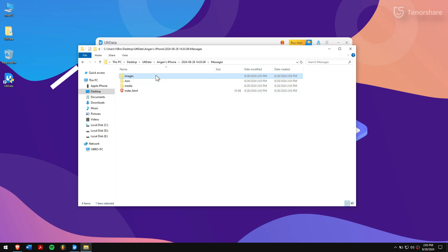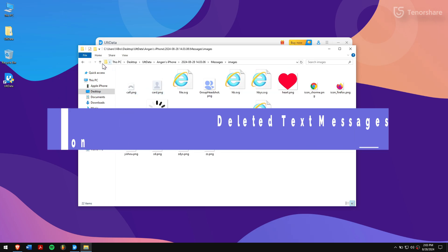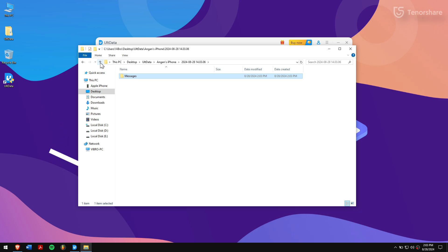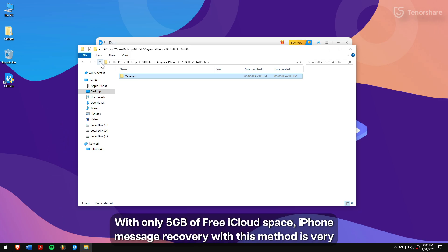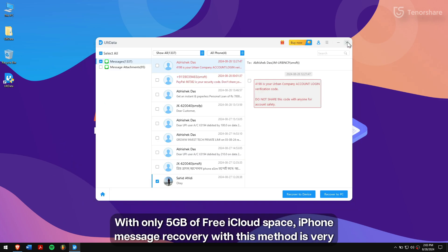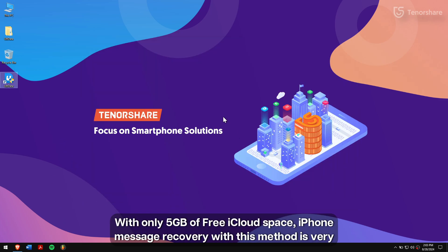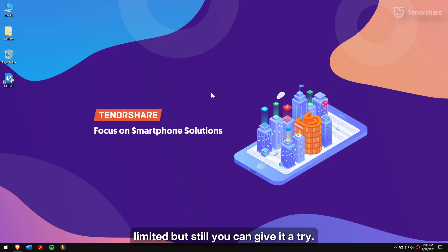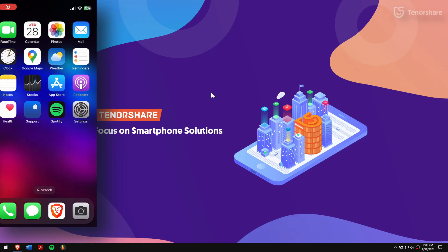Method 3: Retrieve deleted text messages on iPhone from iCloud. With only 5GB of free iCloud space, iPhone message recovery with this method is very limited, but still you can give it a try.